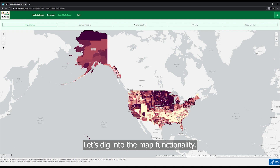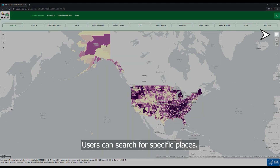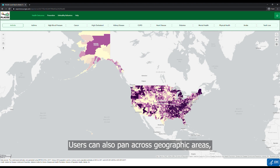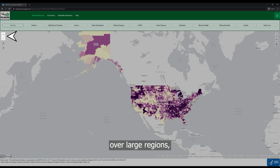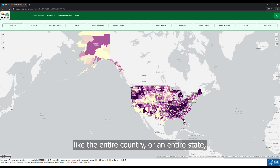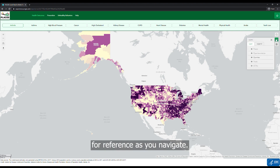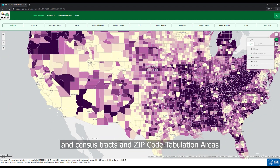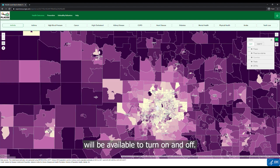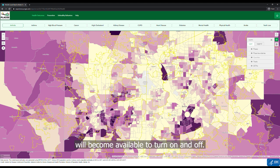Let's dig into the map functionality. The maps work similar to Google Maps. Users can search for specific places, pan across geographic areas, and zoom in and out. The zoom feature allows you to view data over large regions like the entire country or an entire state, and to drill down to smaller regions like counties and zip code tabulation areas. It's helpful to pin the legend to the side for reference as you navigate. As you zoom in, county layers will become invisible, and census tracts and zip code tabulation areas will be available to turn on and off. When zoomed in further, the places and place boundaries will become available to turn on and off.